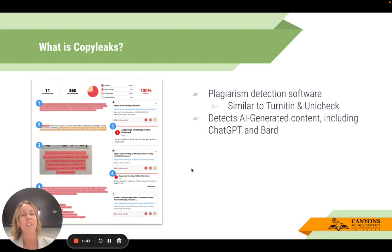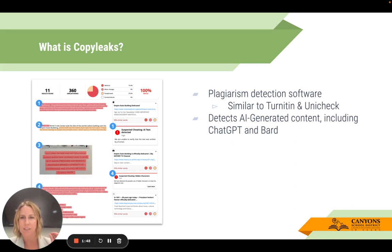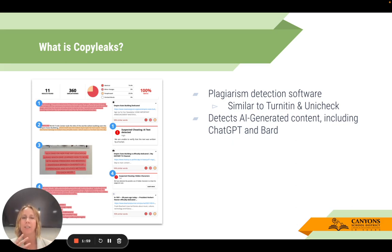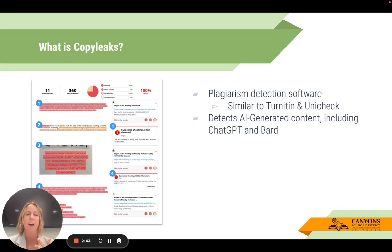It detects AI-generated content, including ChatGPT and BARD. When I did this training the first time, a teacher asked me how it detects AI-generated content. I actually don't know that specific answer — I'm sure it's something with the way they develop their program, with some algorithms that can help figure that out.